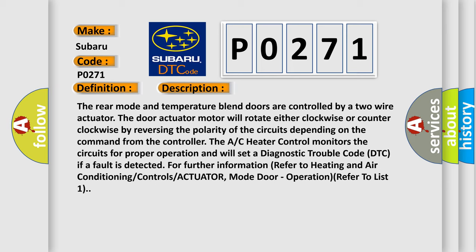The AC heater control monitors the circuits for proper operation and will set a diagnostic trouble code DTC if a fault is detected. For further information, refer to heating and air conditioning controls actuator, mode door operation, refer to list 1.